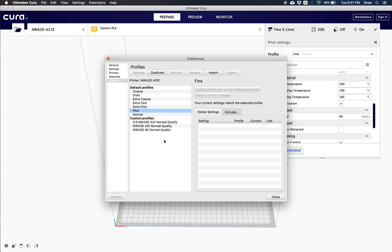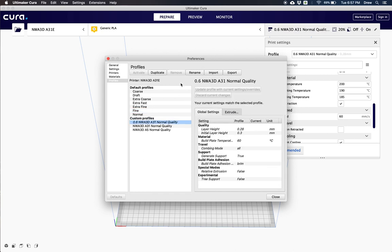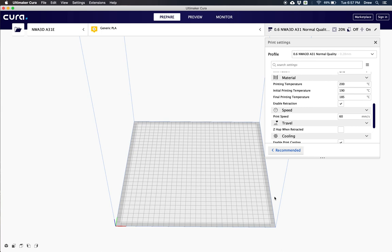Now once we've got it loaded, we need to go ahead and click on our value and click activate. Once we've activated it, we're going to go ahead and click close.